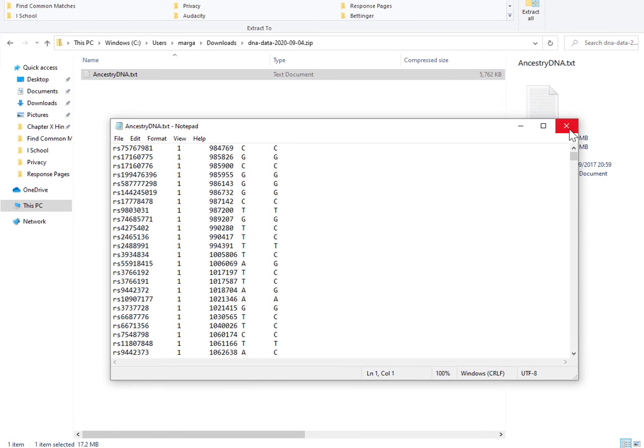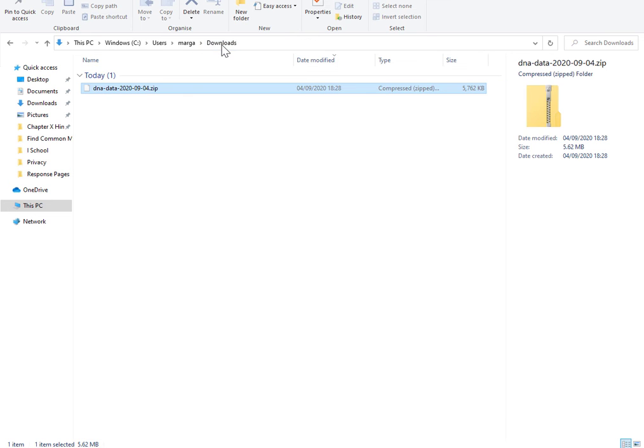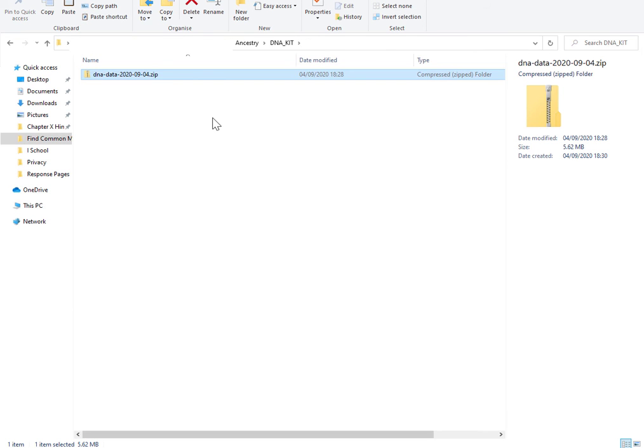Alright, so what you want to do is keep this in a secure place. Alright, so I'm going to move it from my downloads folder into a dedicated folder.